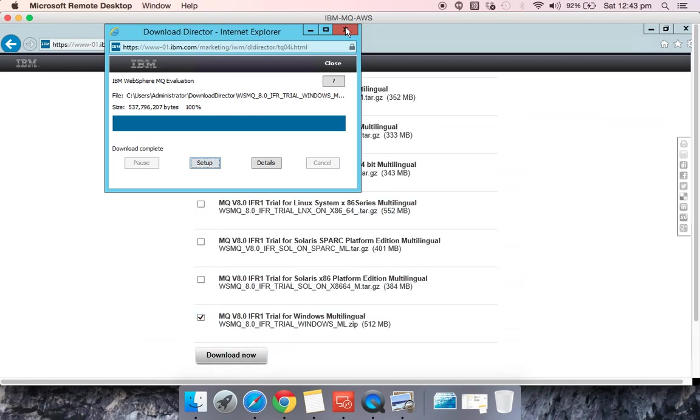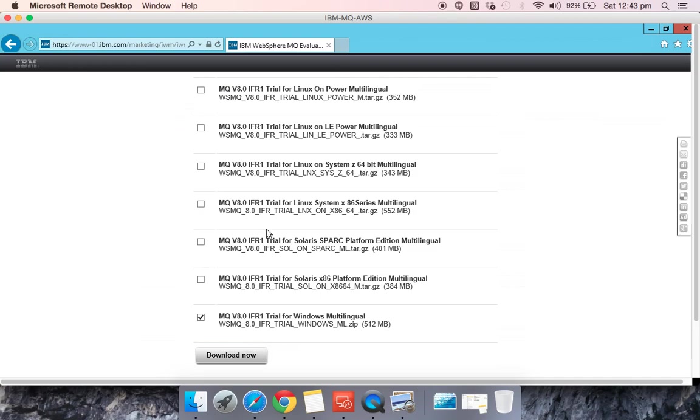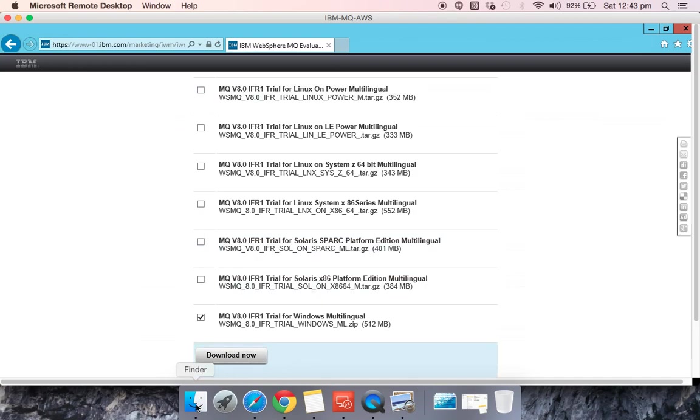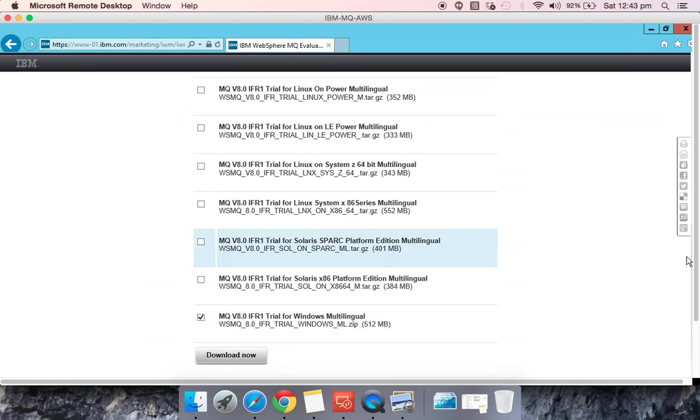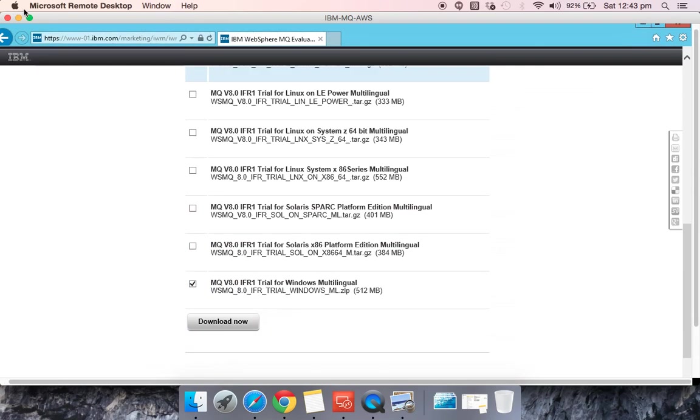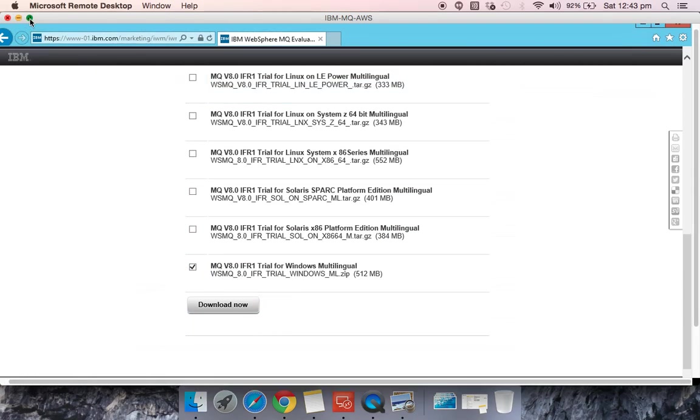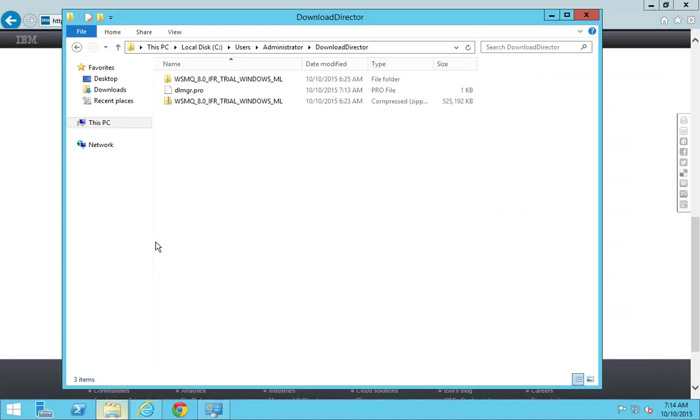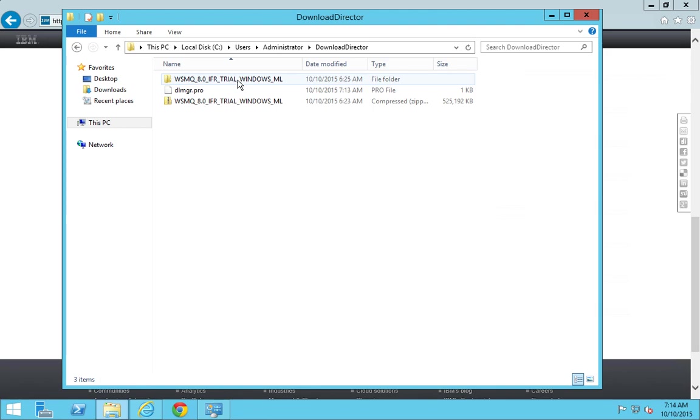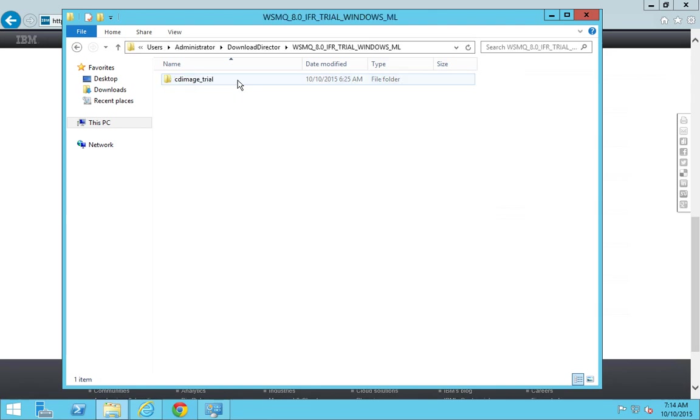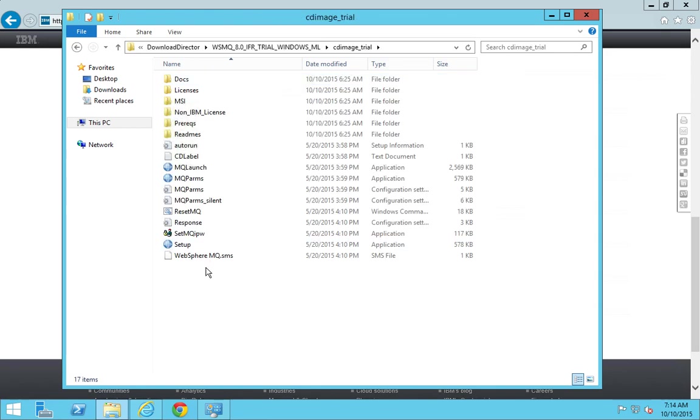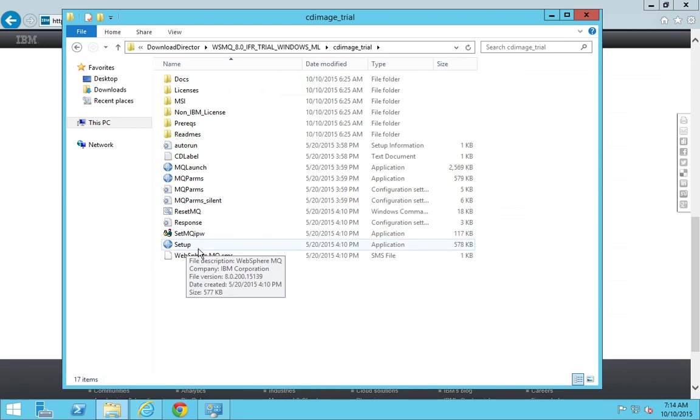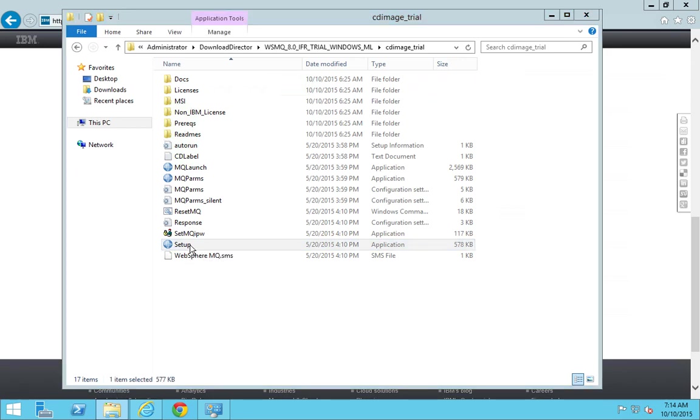I'll just maximize this. Just unzip your installation file, go to your installation file, and you can see a set of files over here. Just double-click this.